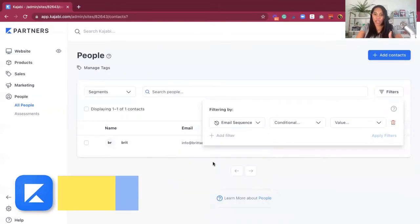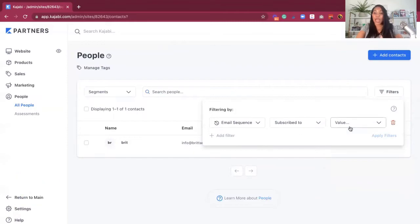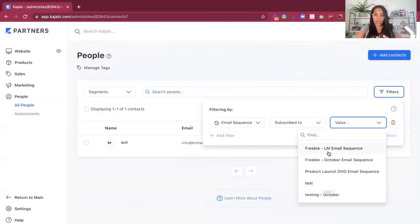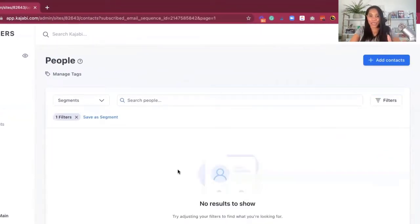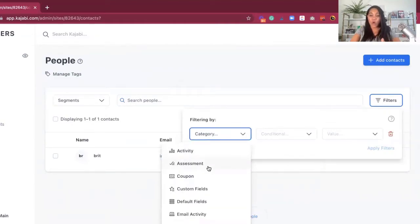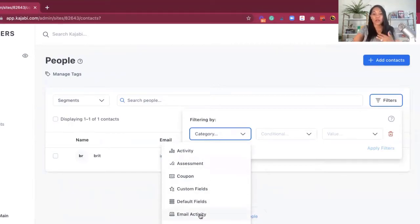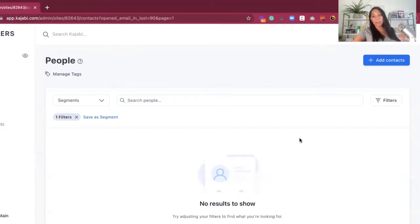Let me go to Email Sequence — I want to know who is subscribed to an email sequence or not subscribed. I'm going to go ahead and hit Email Sequence, Subscribed To, and then select one of the different email sequences in place. I'll hit Apply Filter. For right now I don't have anyone signed up to this email sequence that I just recently filtered out, but if I did have someone, those results would be showing right here. If I want to try a different filter, let's say Email Activity, condition is Was Opened, and then I'm going to say the last 90 days. If I hit Apply — basically no one has opened anything in the last 90 days because it's just me on here, but with multiple people I can see who has not opened an email in the last 90 days so I can properly connect with them.